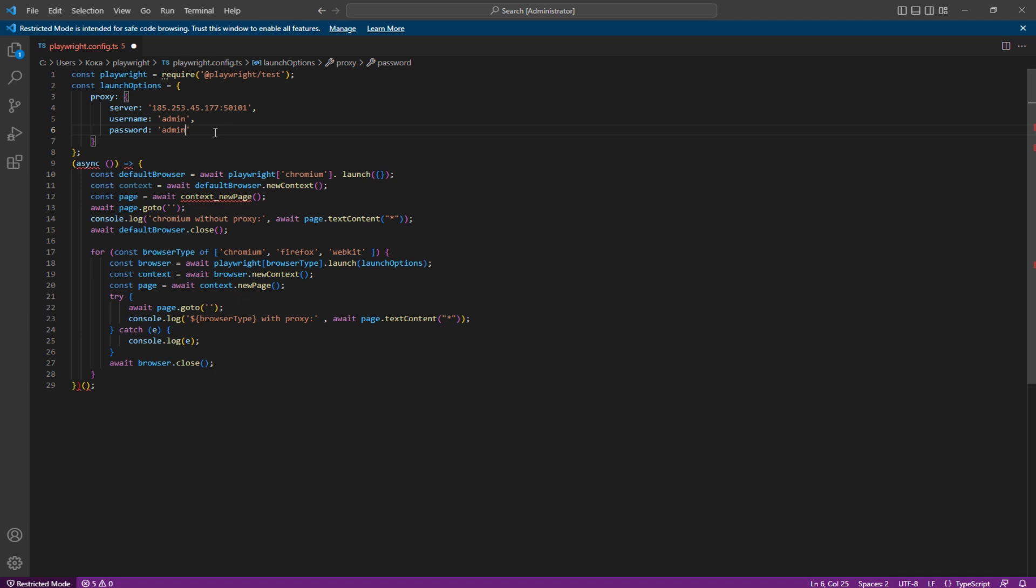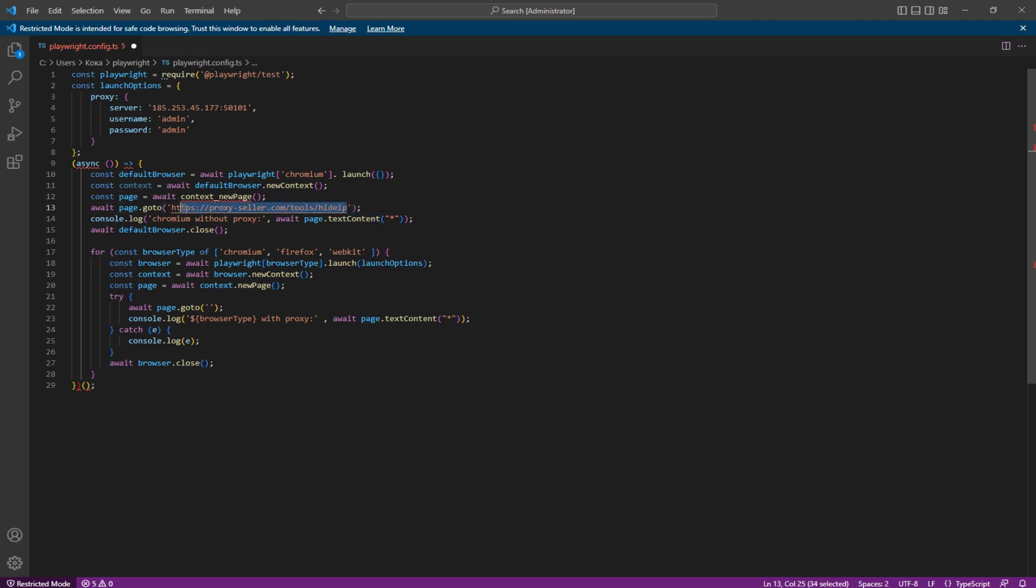To check if the IP matches the selected region, you can use the Proxy Seller verification service by entering its address, proxyseller.com/tools/hide-IP as the parameter for the await page go to command.